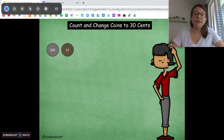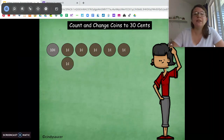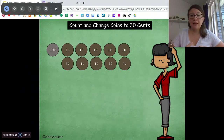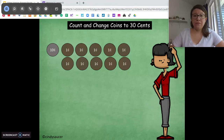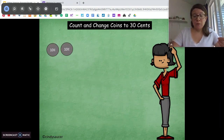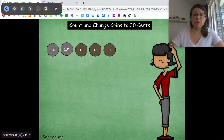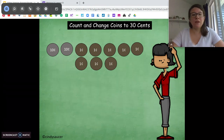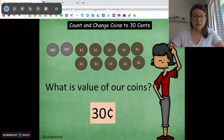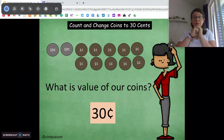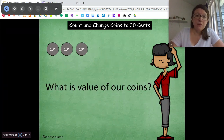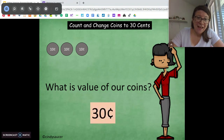Let's count on. What can we do with those ten pennies? We can exchange them for a dime. So we have twenty cents, so we can have two dimes now instead. We have two dimes, we're going to count on: ten, twenty, twenty-one, twenty-two, twenty-three, twenty-four, twenty-five, twenty-six, twenty-seven, twenty-eight, twenty-nine, thirty. How much money do we have? Thirty cents. What can we do with those ten pennies? We can exchange them for a dime.